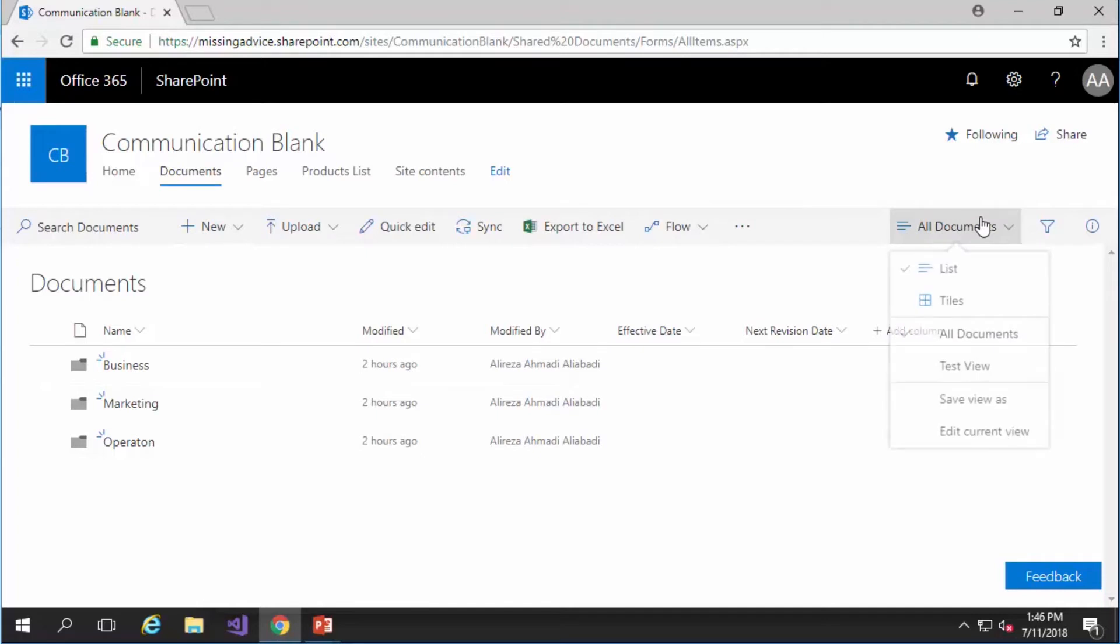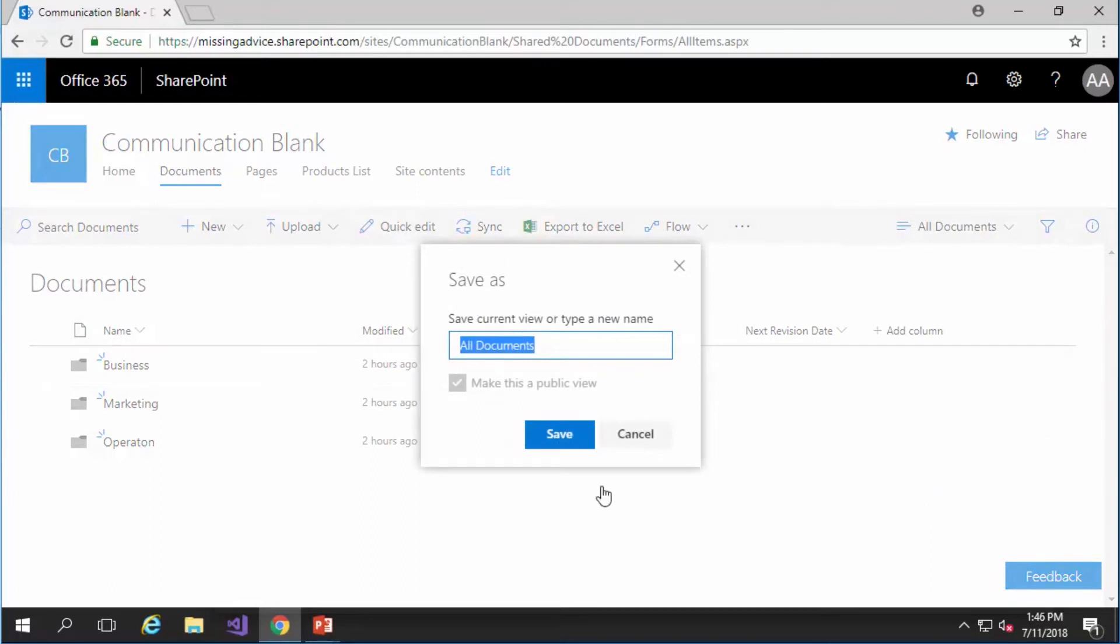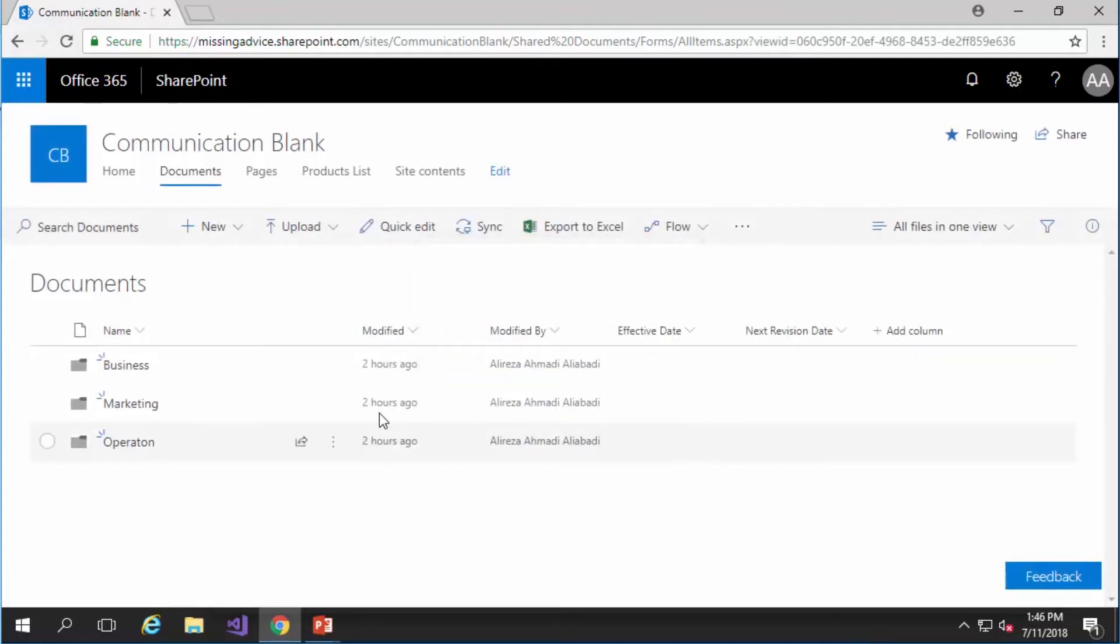Now I can create my own view again. So if I click on save view as I will get a copy of the existing view. I can call it all files in one view and I can click save